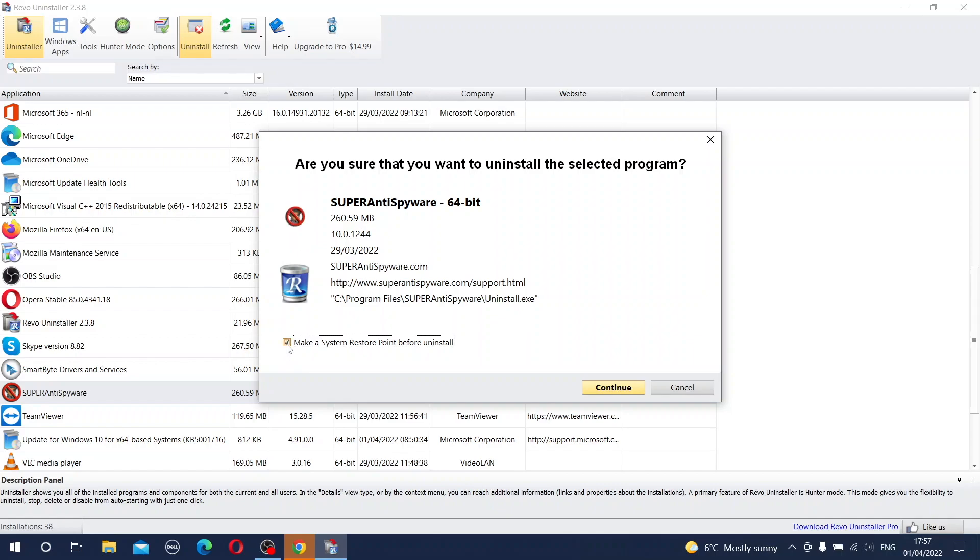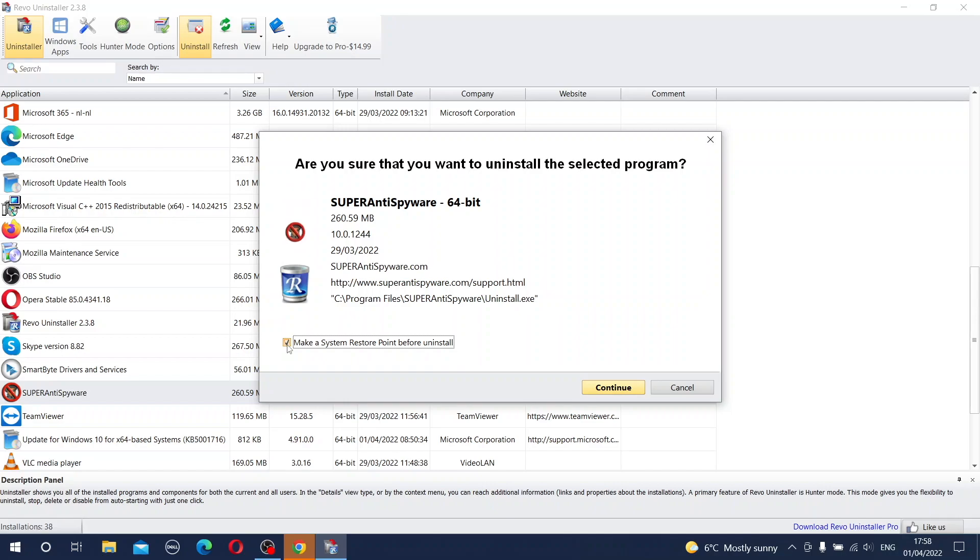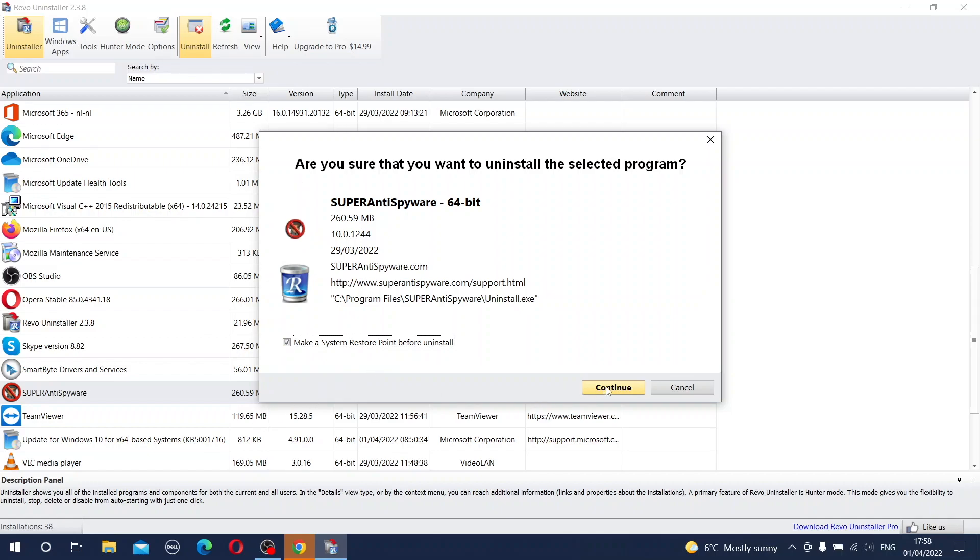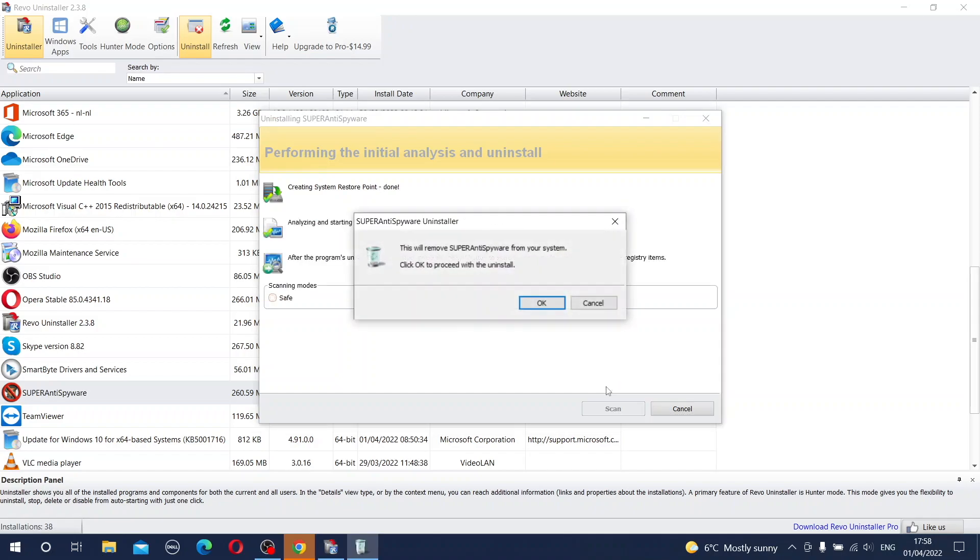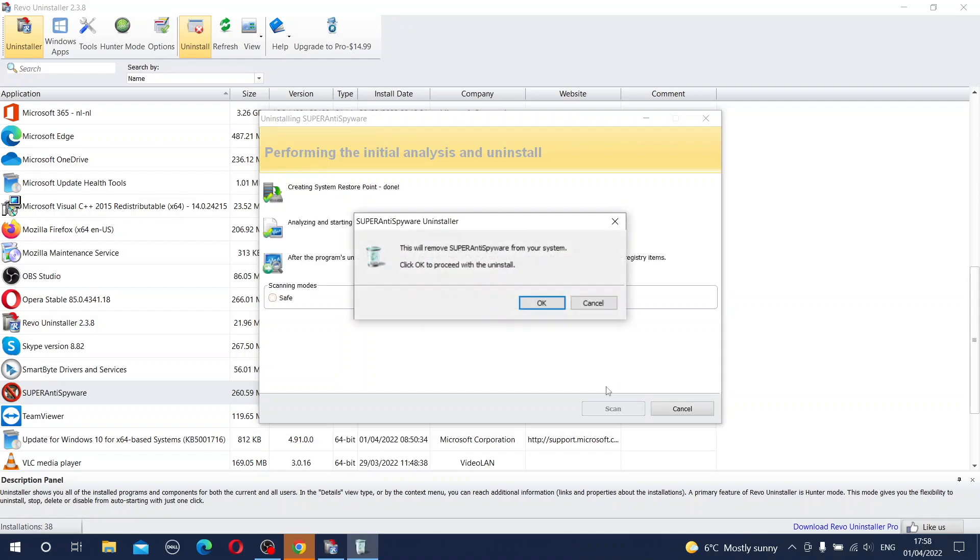Uninstallation is sometimes a very critical moment and after uninstallation something cannot work smoothly as it was in your operating system. So to be able just in case to return back, it's good to have a system restore point. If you are having it ticked and you are sure, you can press the button continue. Now the operating system creates the restore point. As you see it's finished and now the standard procedure of uninstallation will start.